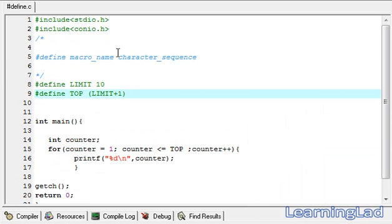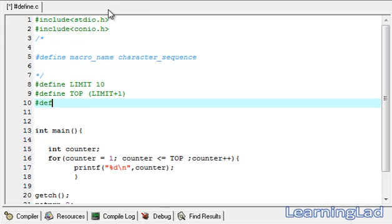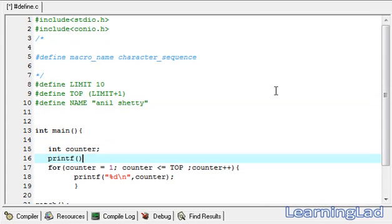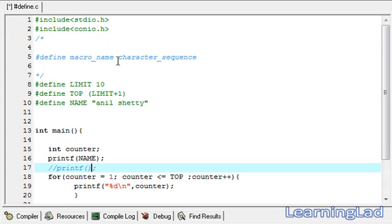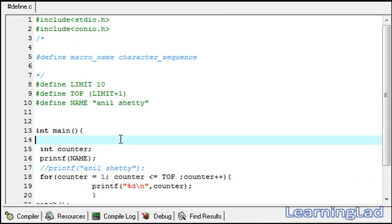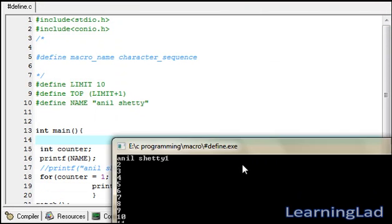You can also define a string value using #define. For example, #define NAME "anil settee". When we use a printf statement referencing the NAME macro, the preprocessor replaces NAME with "anil settee". After saving, compiling, and running, we can see "anil settee" is printed.